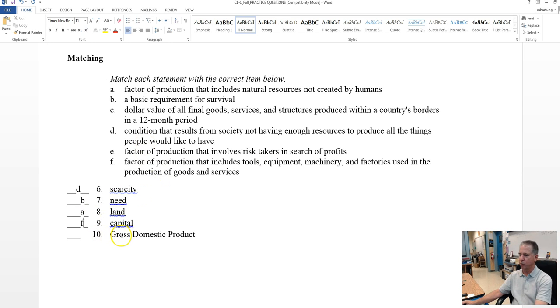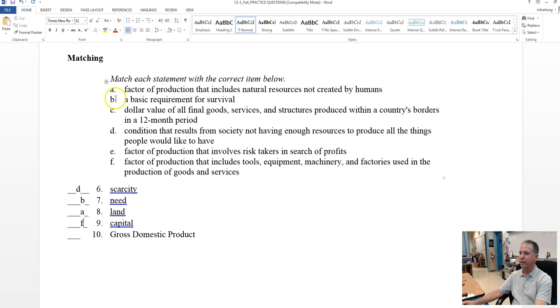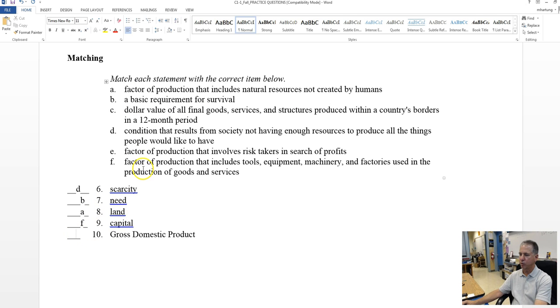And our last one, gross domestic product. Once again, we talked about this, I believe, in that Quizlet video. Dollar value of all final goods and services and structures produced within a country's borders in a 12-month period. And that's definitely what GDP is, gross domestic product C.